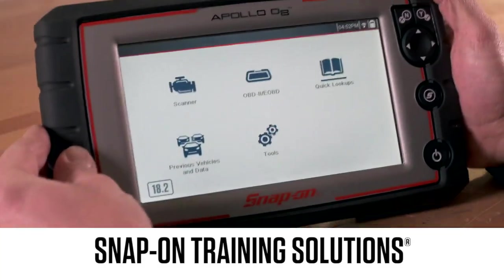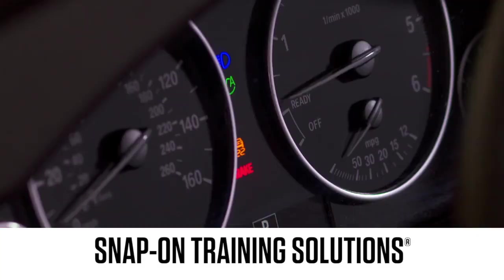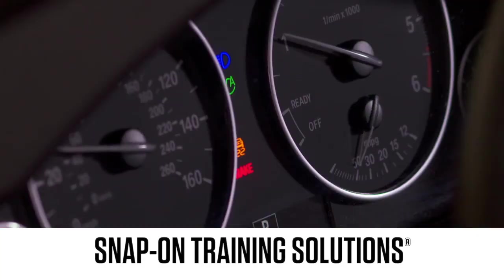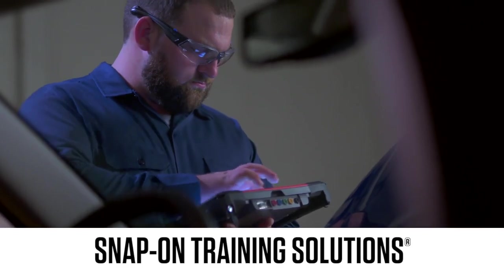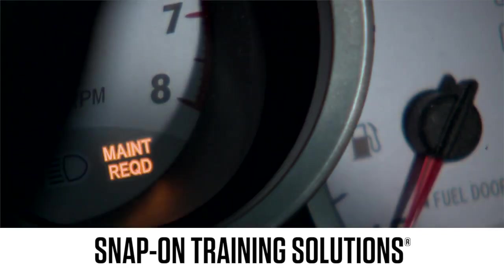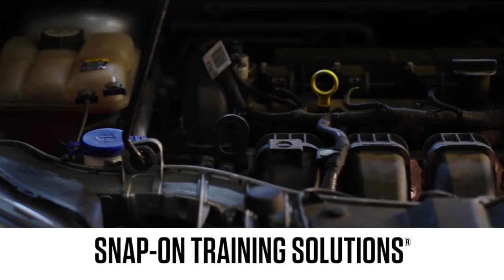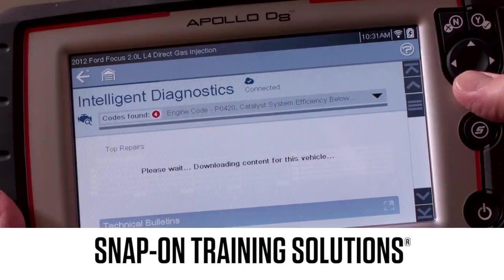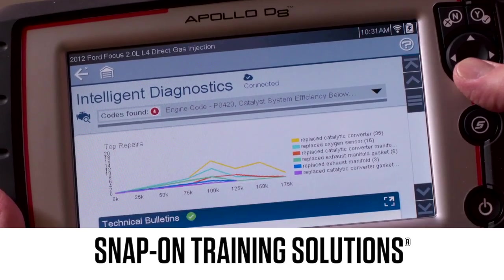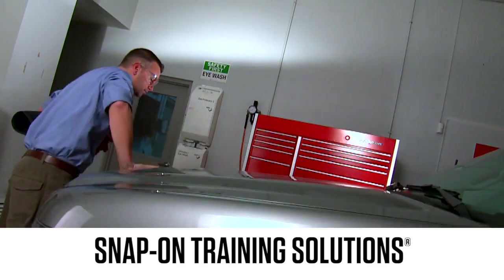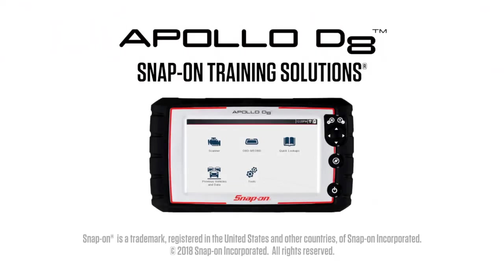Snap-on is dedicated to helping you get the most out of your diagnostic tool and keep your customers happy. Be sure to watch the rest of the modules in this Training Solutions series.